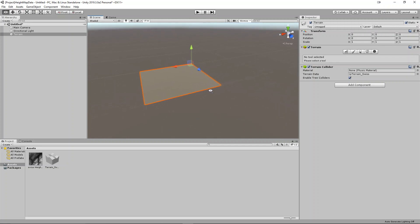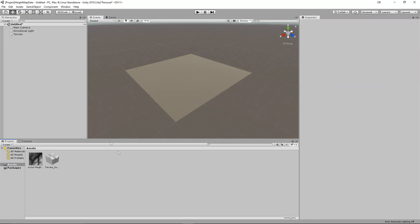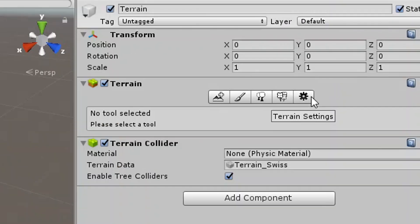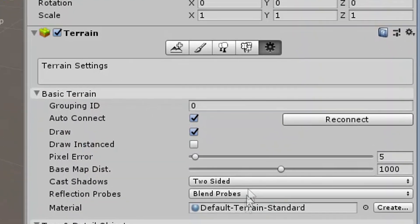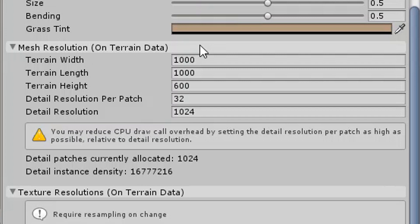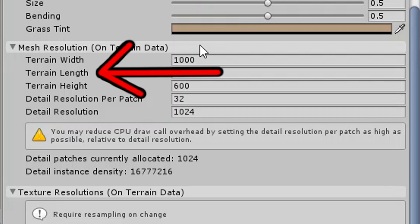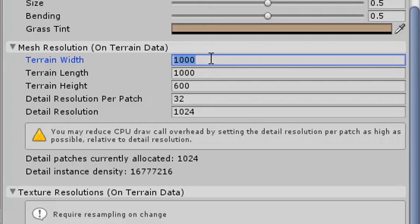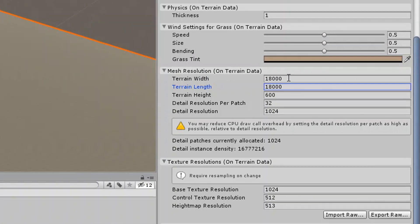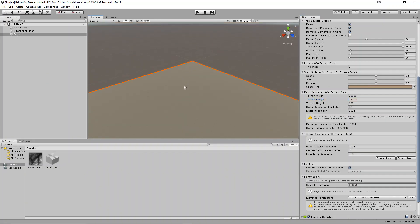After that, we will need to set a terrain size to match the height map size. Click on the terrain object in your hierarchy window, and then go to inspector. Click on the gear button, and scroll down to settings. Under the mesh resolution section, there are two field names: terrain width and terrain length. Set these to be the same as the height map size you selected in terrain.party. For this tutorial, we use the default 18 kilometers, so we'll be setting the width and height to 18,000.